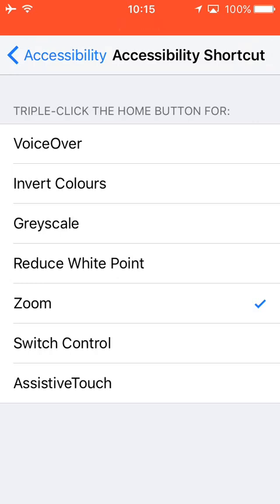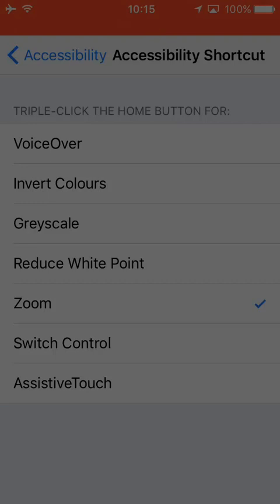Your whole screen will be bright again, and if you triple-click the home button again the whole screen will be dark again.